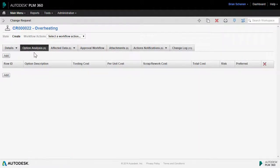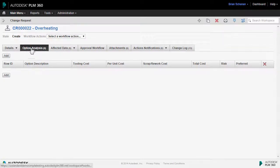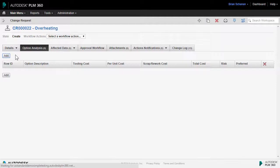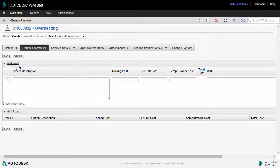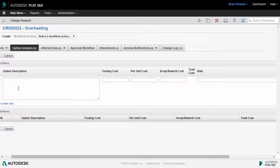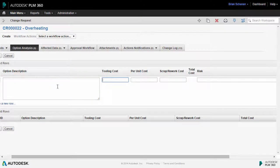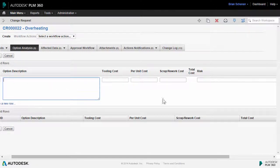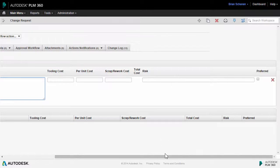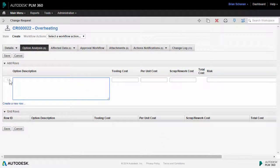Taking a look at some of the other tabs that are provided to us within the change request workspace, the next one over we see we have an option analysis. Clicking on add gives us an area where we can go in and enter in different options for resolving this particular change request. We have a description, a couple of cost fields, a risk assessment field, and then the option down here to choose which one of these is preferred. And you can have as many of these as you want.